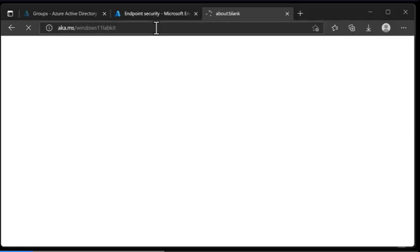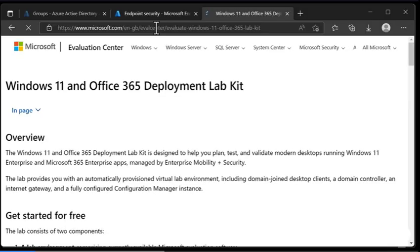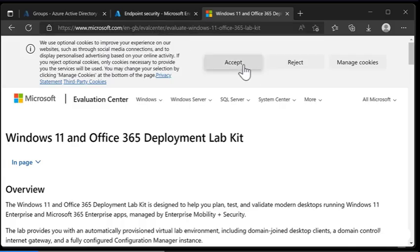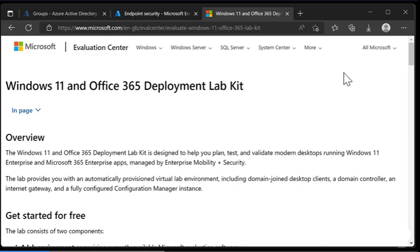As you can see, we get an overview of the environment and it contains everything you need to get up and running with Windows 11 Enterprise and Microsoft 365 Enterprise apps managed by Enterprise Mobility and Security. It provides a virtual environment including domain join desktop clients, a domain controller, an internet gateway, and a fully configured Configuration Manager instance.